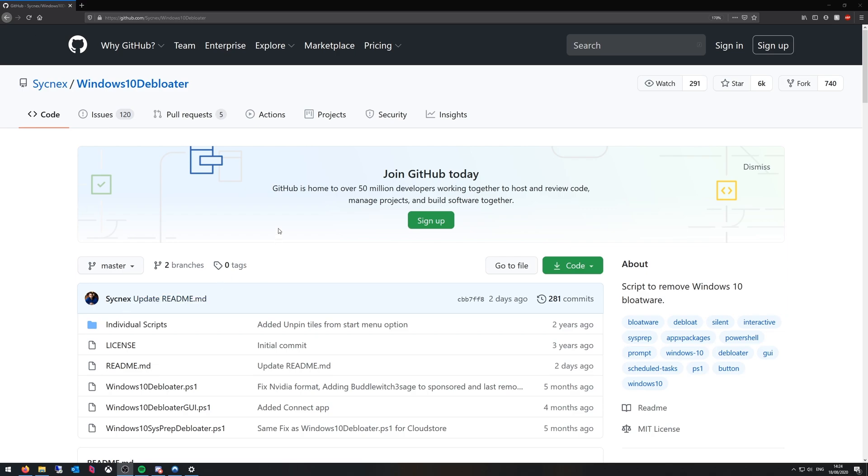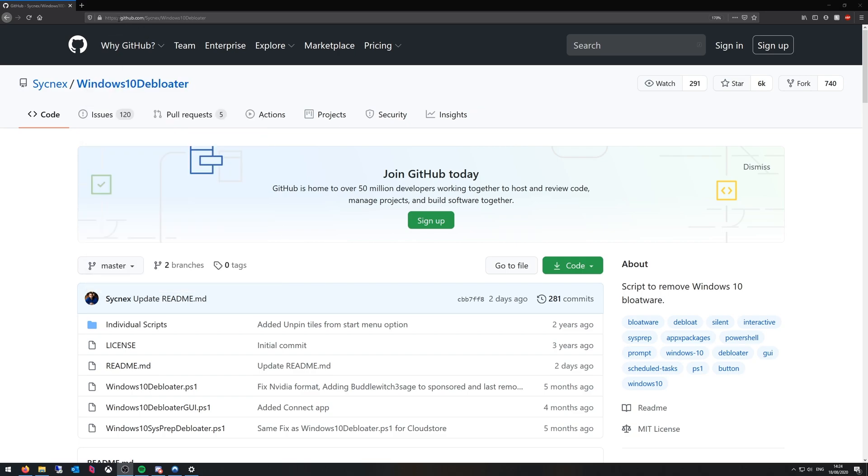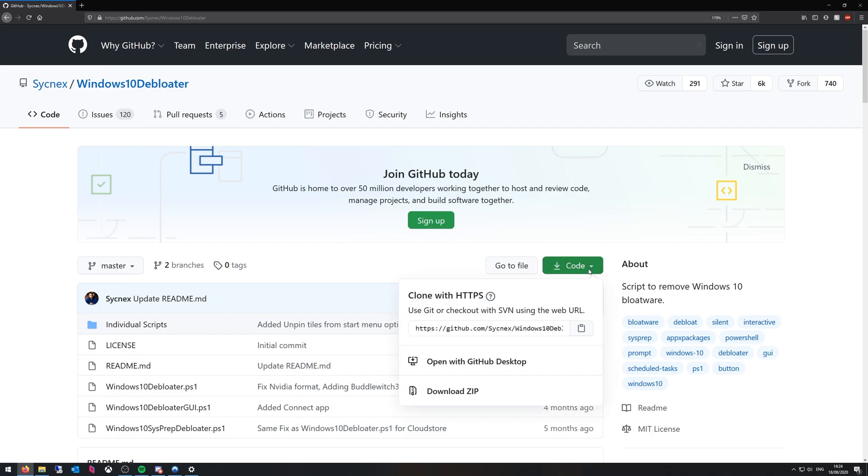So all these links will be in the description. Right now we're going to github.com and you want to find this page. It should take you straight here and you want to go to code and then download zip.